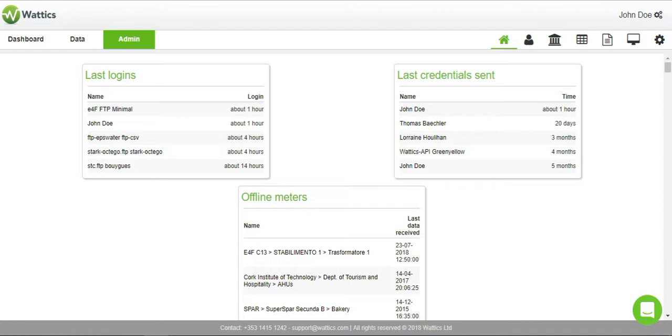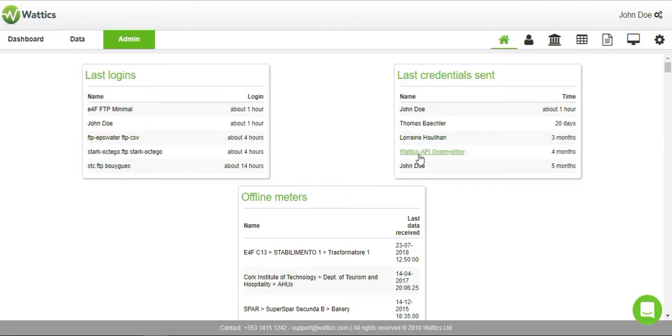The home page displays the most recent user developments in the Wattics platform, including the last logins, recently created users, and the offline meters detected so far today.